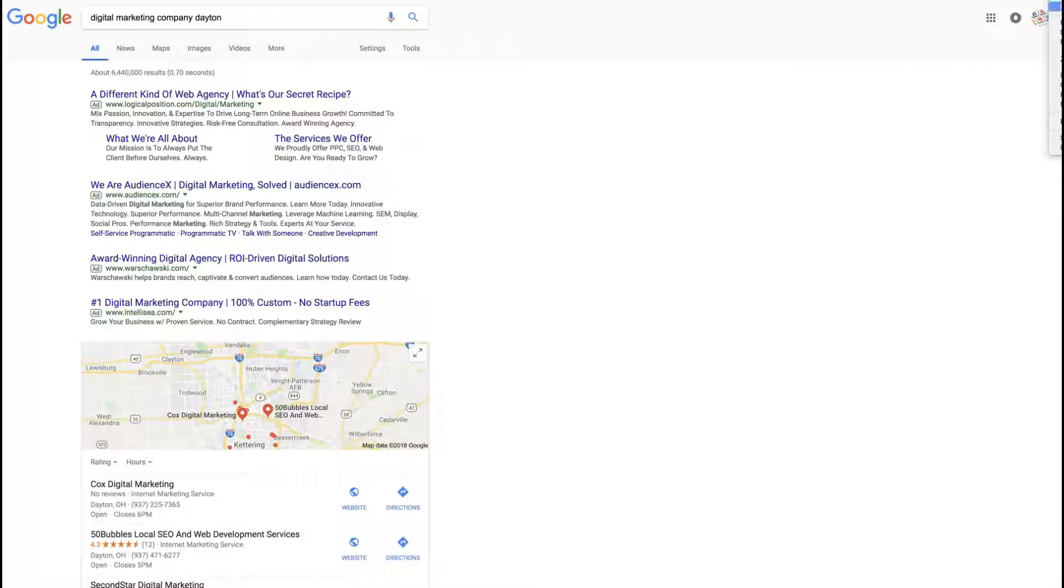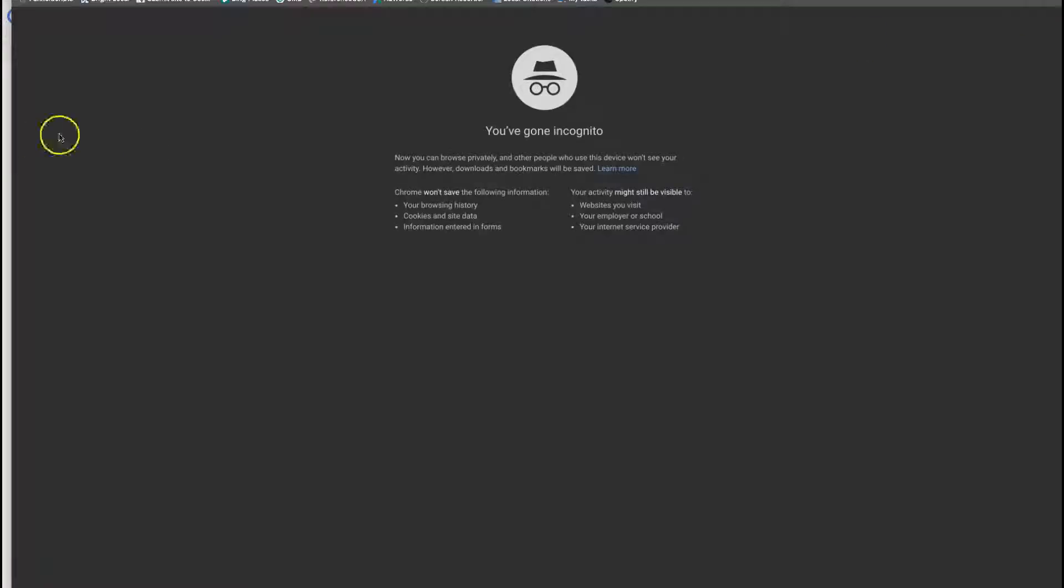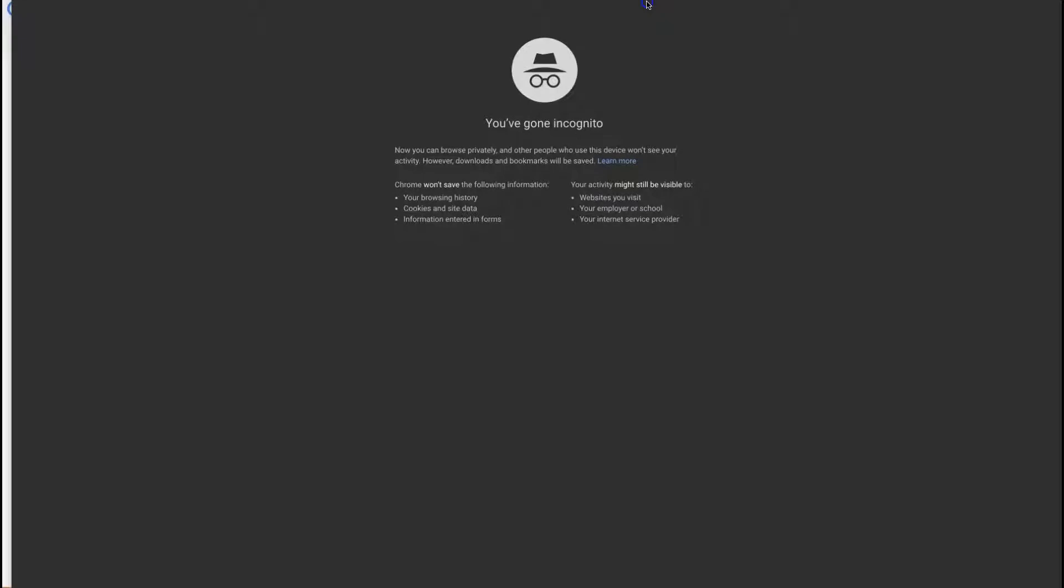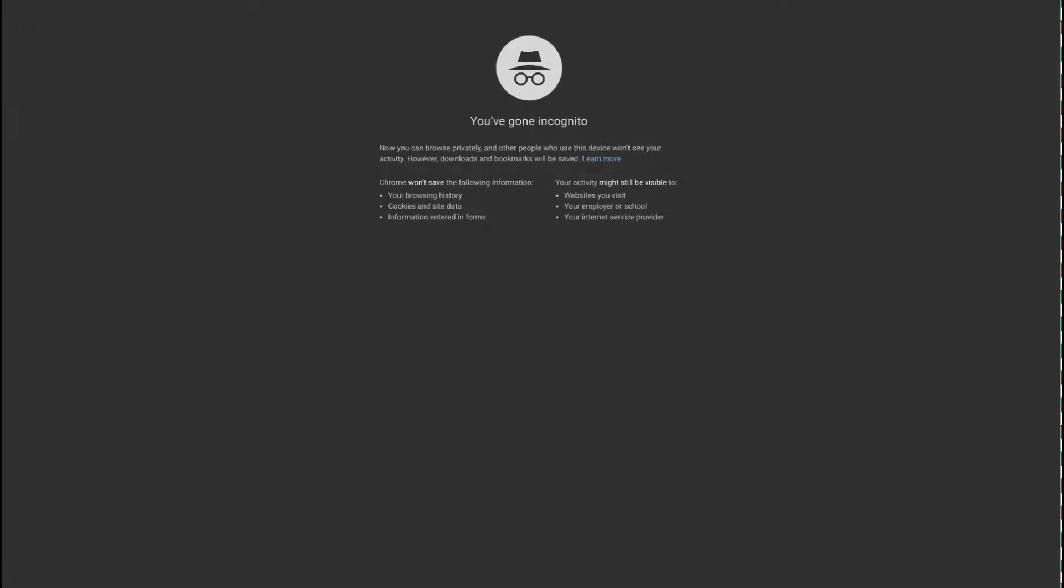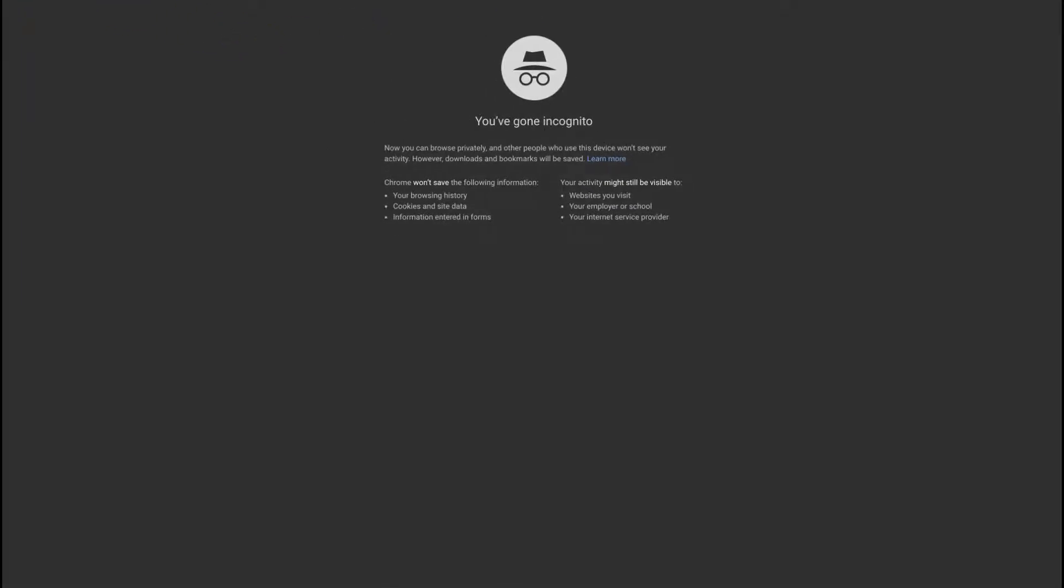One way of doing it is going to an incognito window, and that way you are incognito so the results are not skewed.